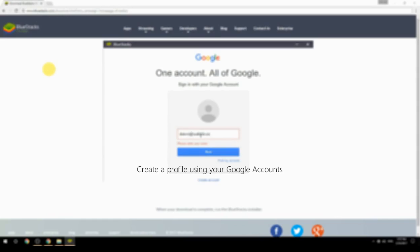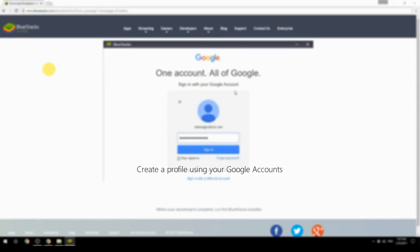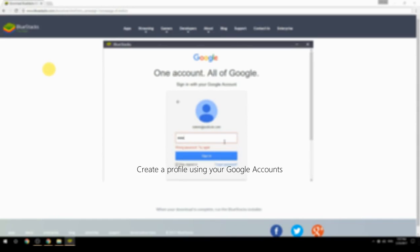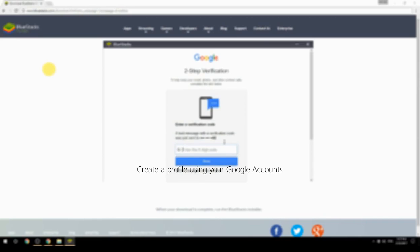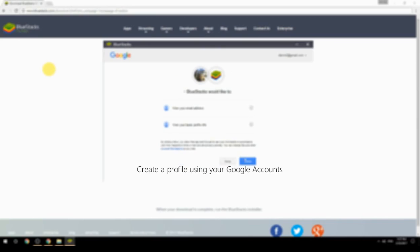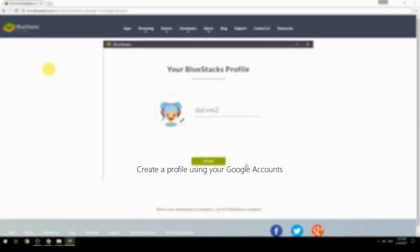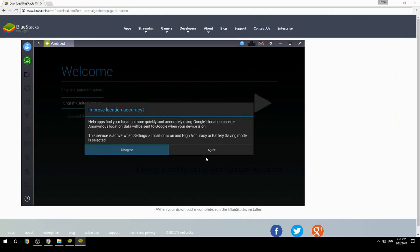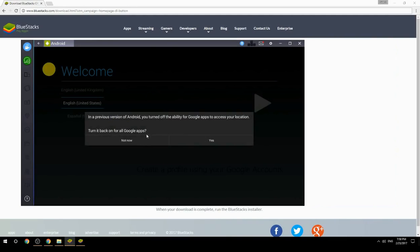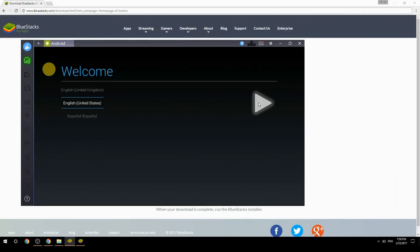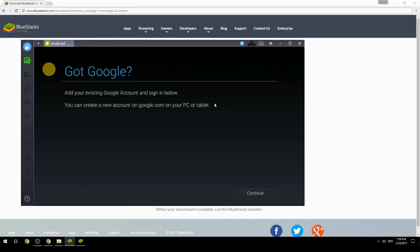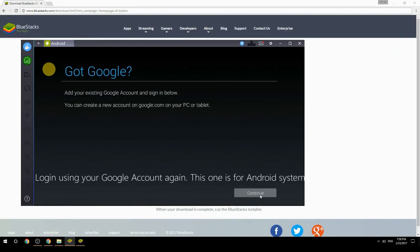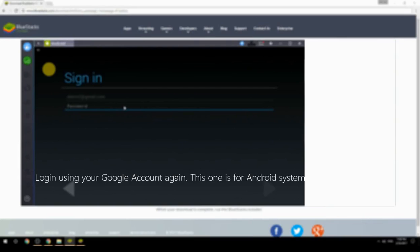Create a profile using your Google account. Log in using your Google account again — this one is for the Android system.